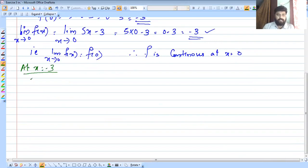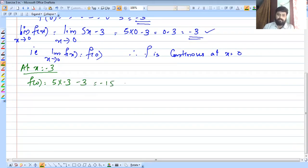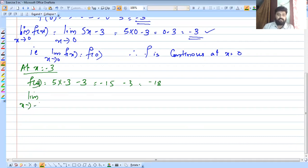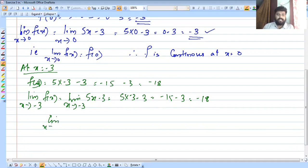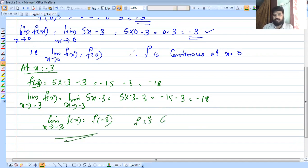At x equal to minus 3: f of minus 3 equals 5 into minus 3 minus 3, which is minus 15 minus 3, equal to minus 18. The limit as x tends to minus 3 of f of x equals 5 into minus 3 minus 3, which is minus 15 minus 3, equal to minus 18. So the limit equals f of minus 3, therefore f is continuous at x equal to minus 3.